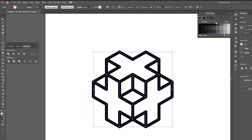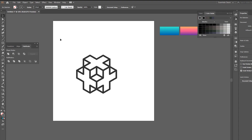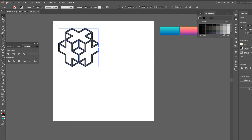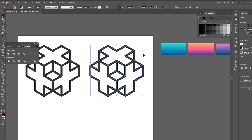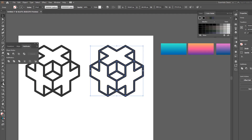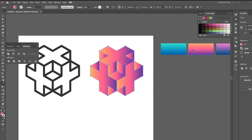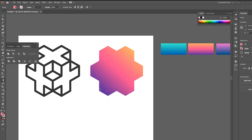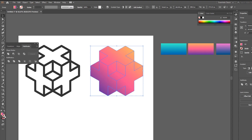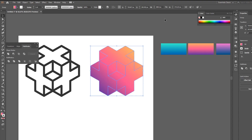Choose a gray color. Duplicate it by clicking Alt. Let's choose this gradient — or you can choose any gradient you want. Make a white stroke.